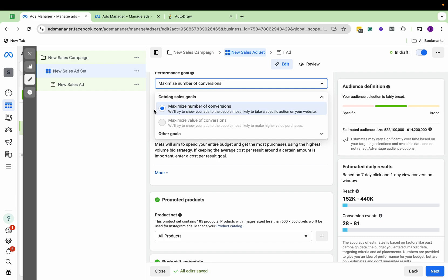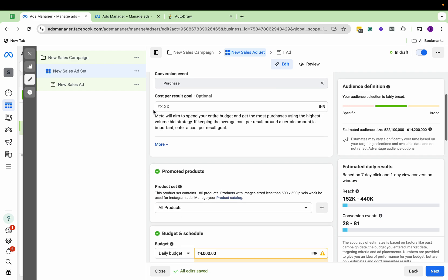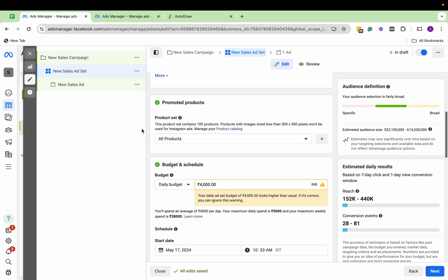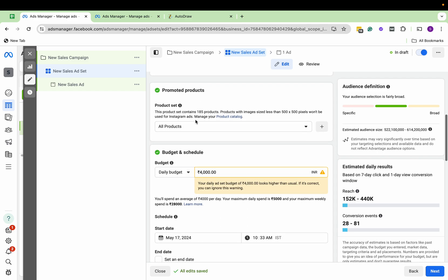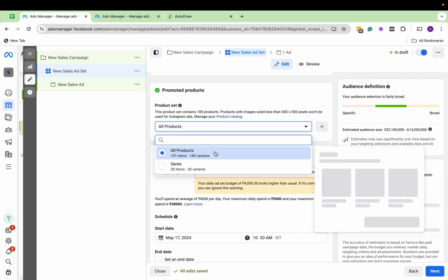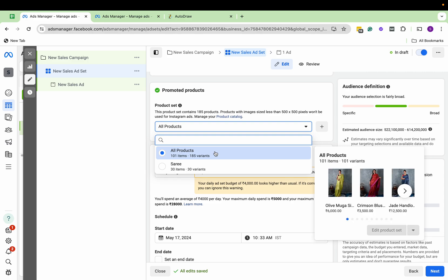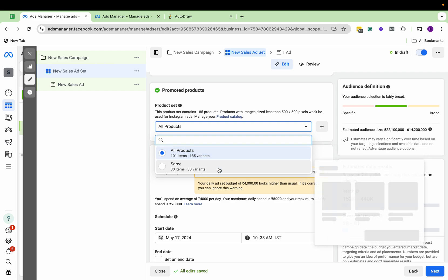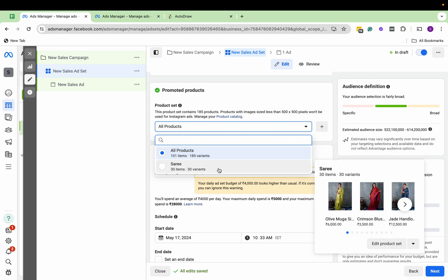And you can see the conversion event is Purchase. Now here you can see there are two options: All Products, wherein all the catalog items are there. Here you can see the preview, and through catalog you can also create different sets. So here I have created a set for saris, so right now I'm putting ads for saris.